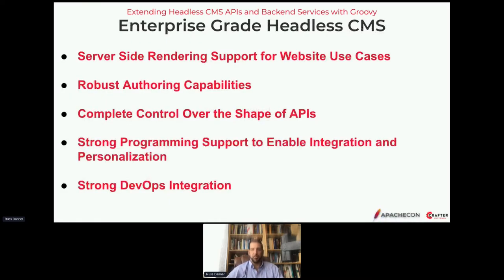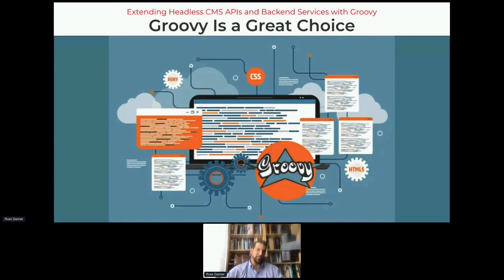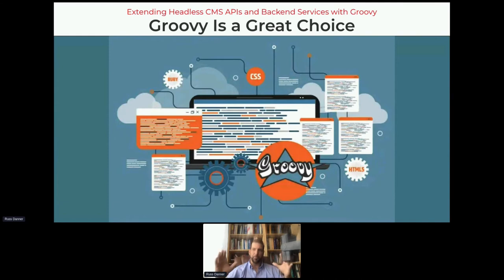Crafter CMS, as an example, is a proven open source headless-plus CMS that does address a lot of these needs. With respect to programming, we've leveraged Groovy with its scripting support along with Spring framework to great success, providing really rich programming support on the back end to build integrated APIs and integrated services that digital experiences can depend on. A lot of this has to do with Groovy being a scripting capability, giving us the power of the language, the size of the ecosystem, and the sheer number of libraries.